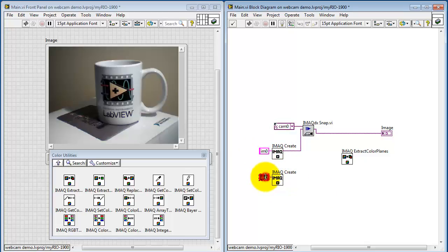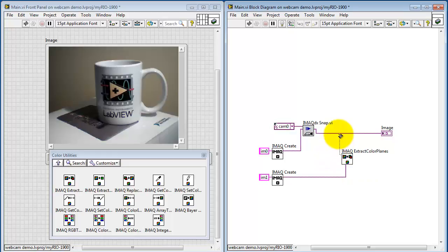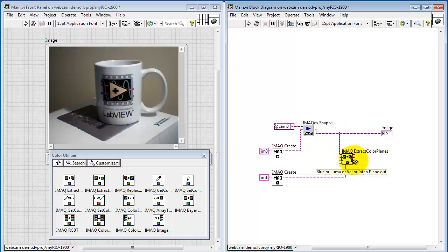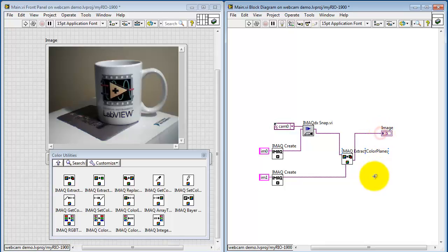I'm going to need to create an output image reference. And I'm going to wire that to the luma input. Here's my color image source. And I want to extract the luma output. And I need to connect that up to another image indicator. For the moment, I'll just go ahead and use the same image indicator.